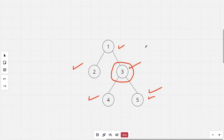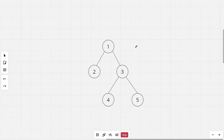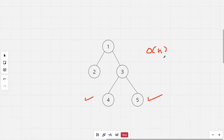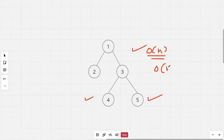A brute force method would be: for a given query A and B, we first find all the ancestors of both nodes. We can do this in O(n) time complexity for both nodes, and the first common node that appears would be the lowest common ancestor. Each query costing O(n) time makes the total time complexity O(n × Q), which obviously won't work.